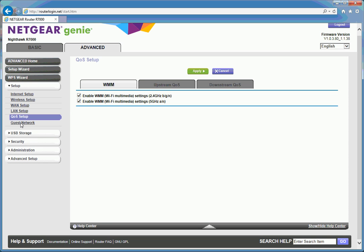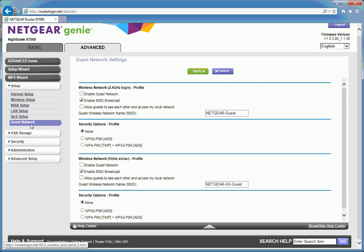Guest network. As mentioned, you can allow guests access to either the 2.4 GHz or 5 GHz WiFi.